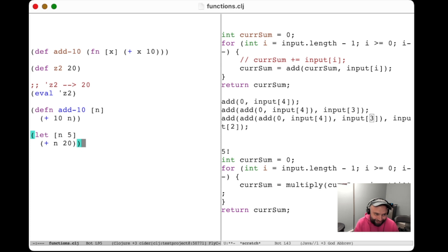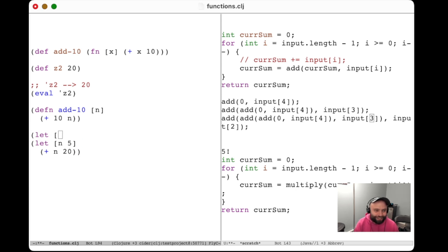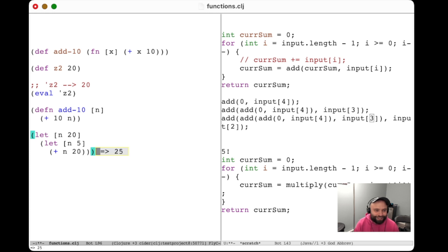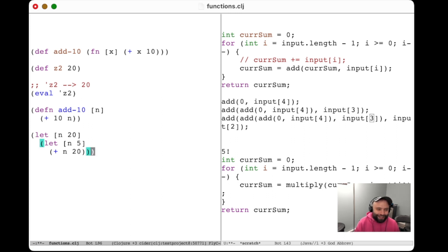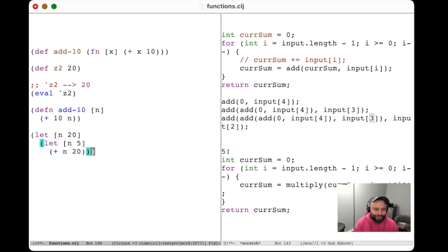You might be thinking: if I define n multiple times, which value is the symbol bound to? If I do let n be 20 and then let n be 5, and then evaluate (+ n 20), I'll get 25 — because whenever there are multiple competing definitions, it always uses the most recent one. This is called lexical binding. The intuitive explanation is it just uses the most direct ancestor.